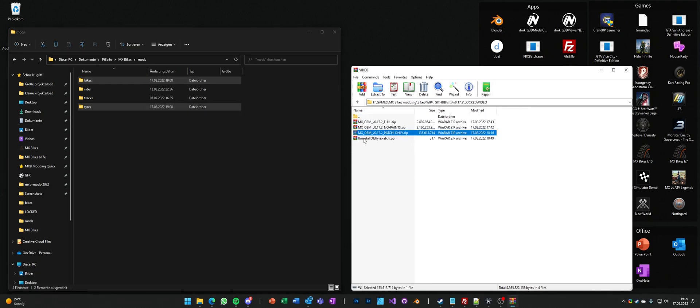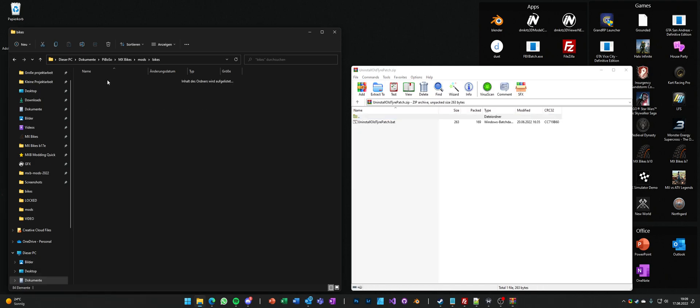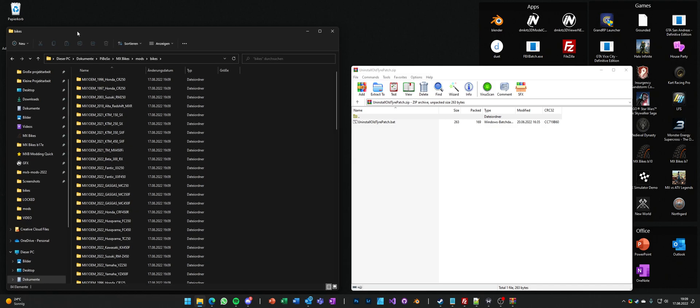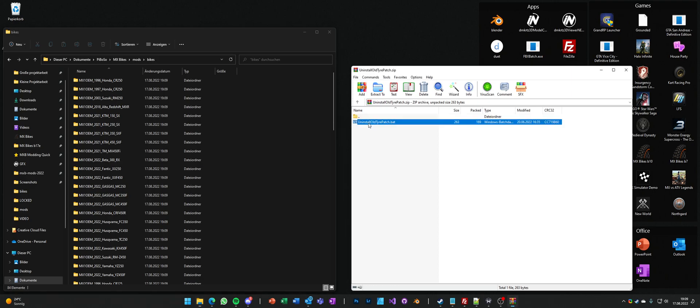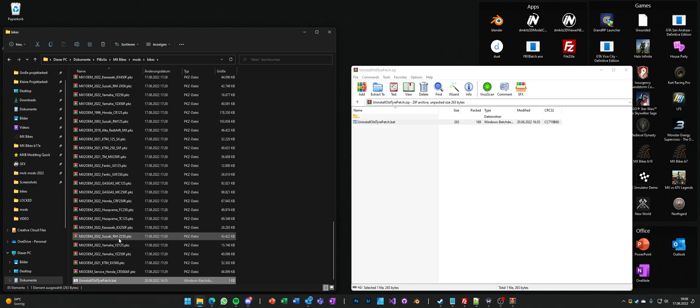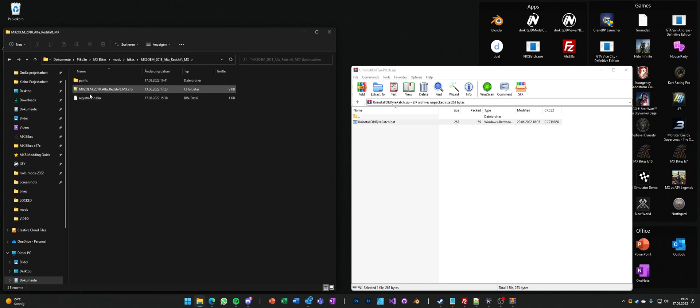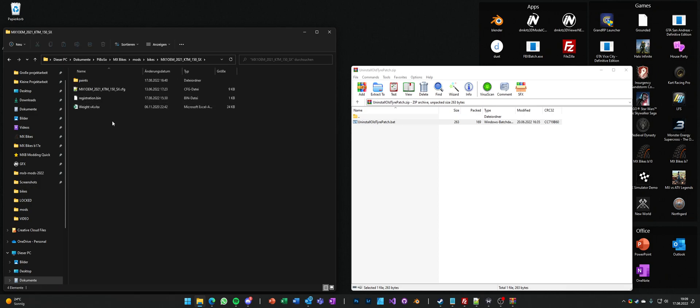I've added the uninstall all tire patch script I've done last patch. If you have or if you had v0.17.1 installed with a patch I recommend to download the full pack and use the uninstaller to get rid of all the patch files. Because you have loose files in your bike installation and that could cause issues at some point.